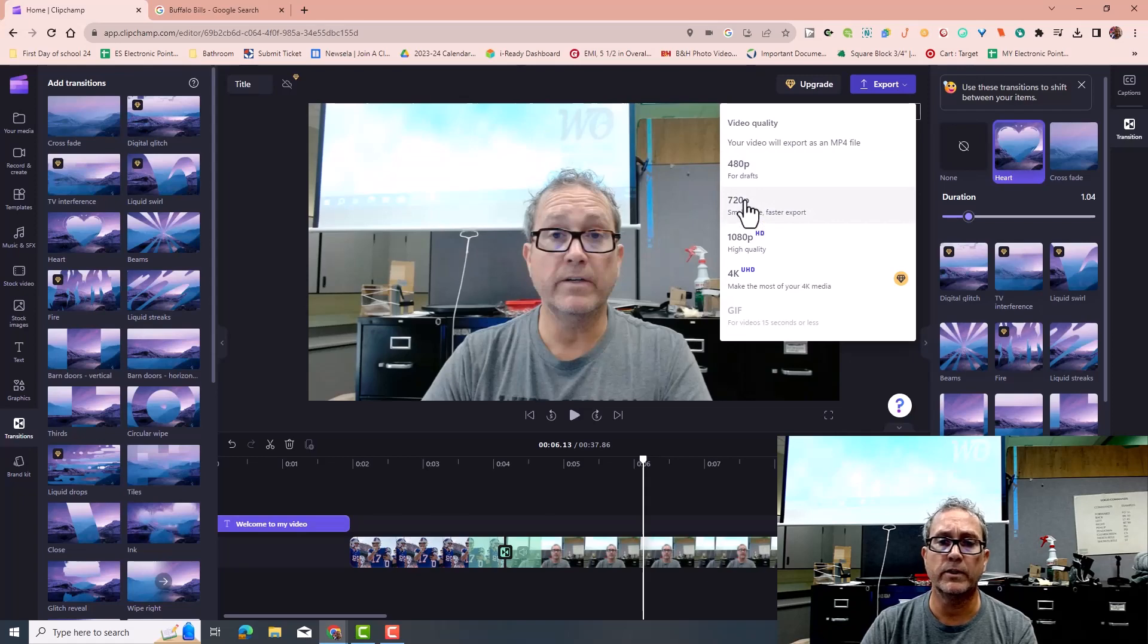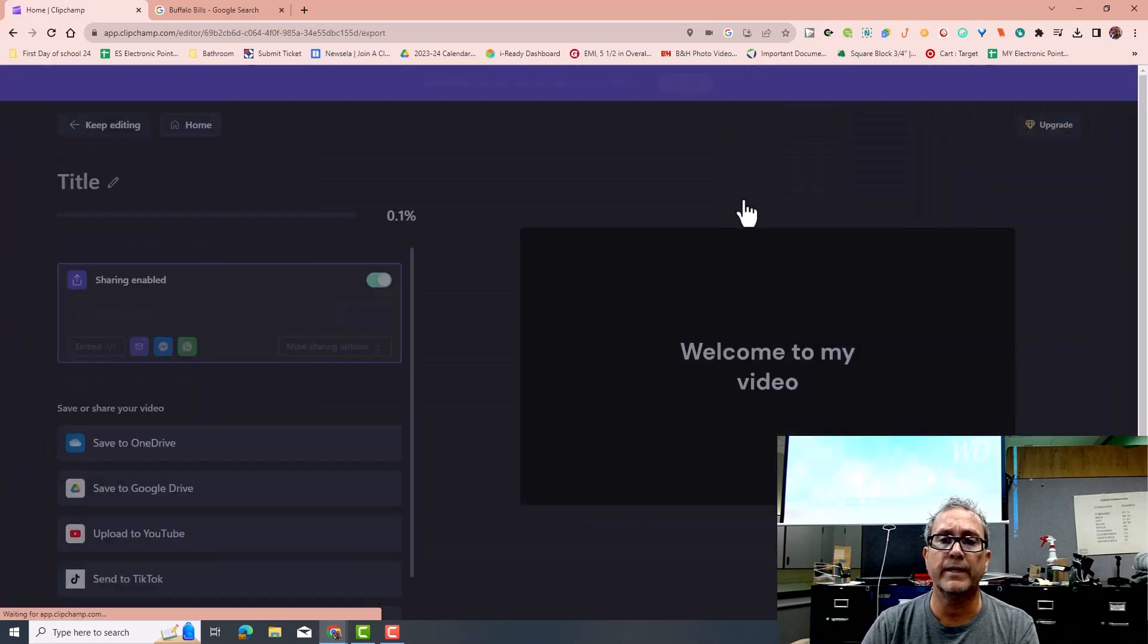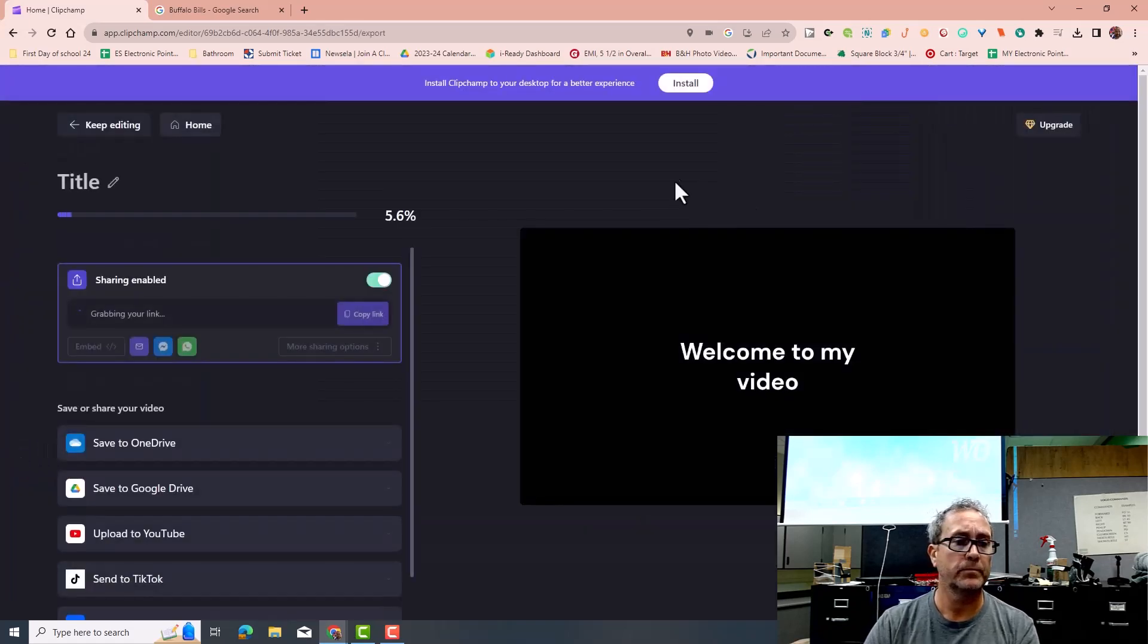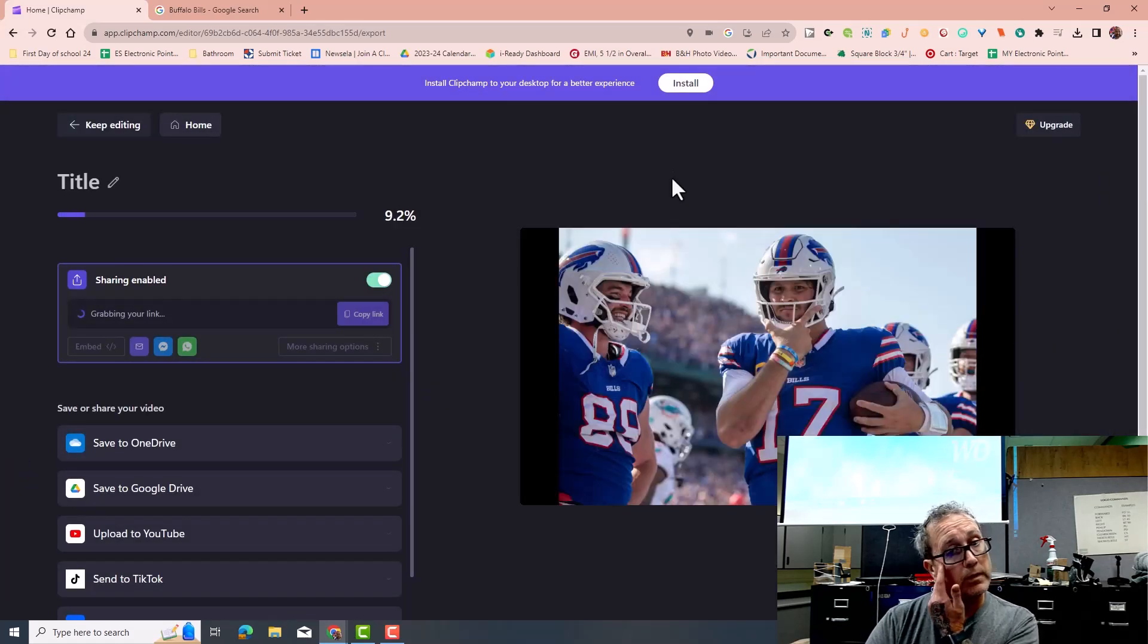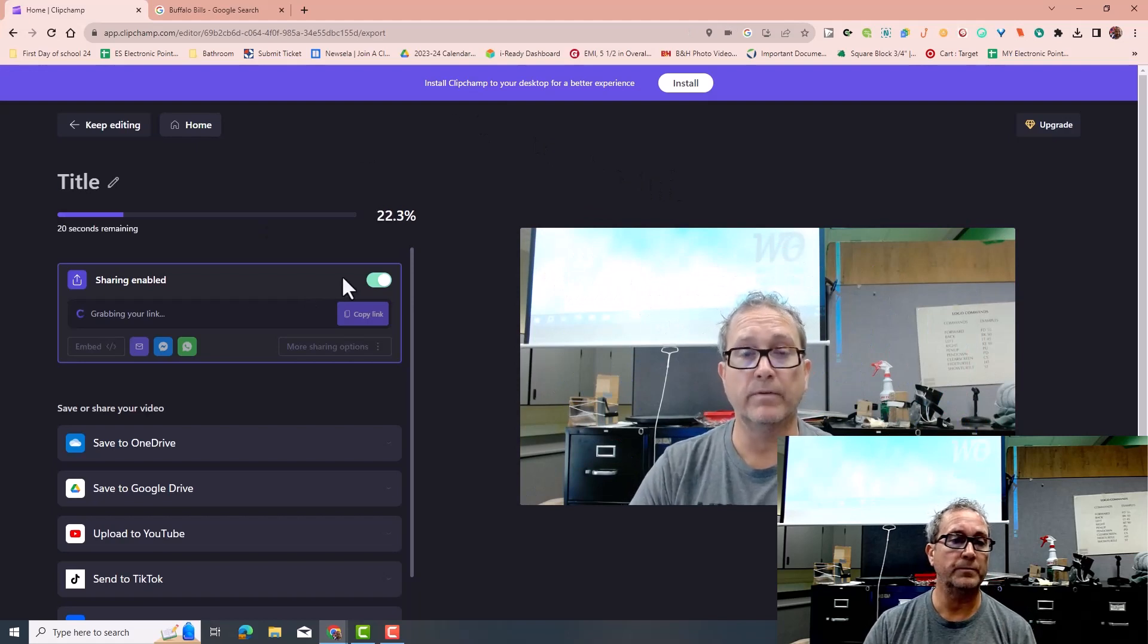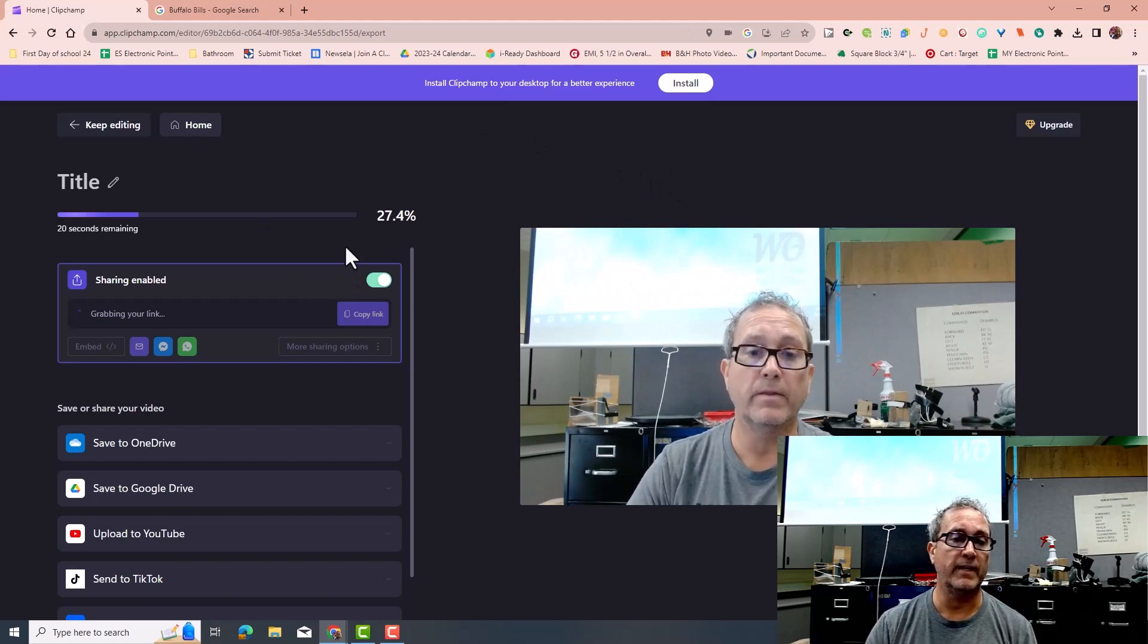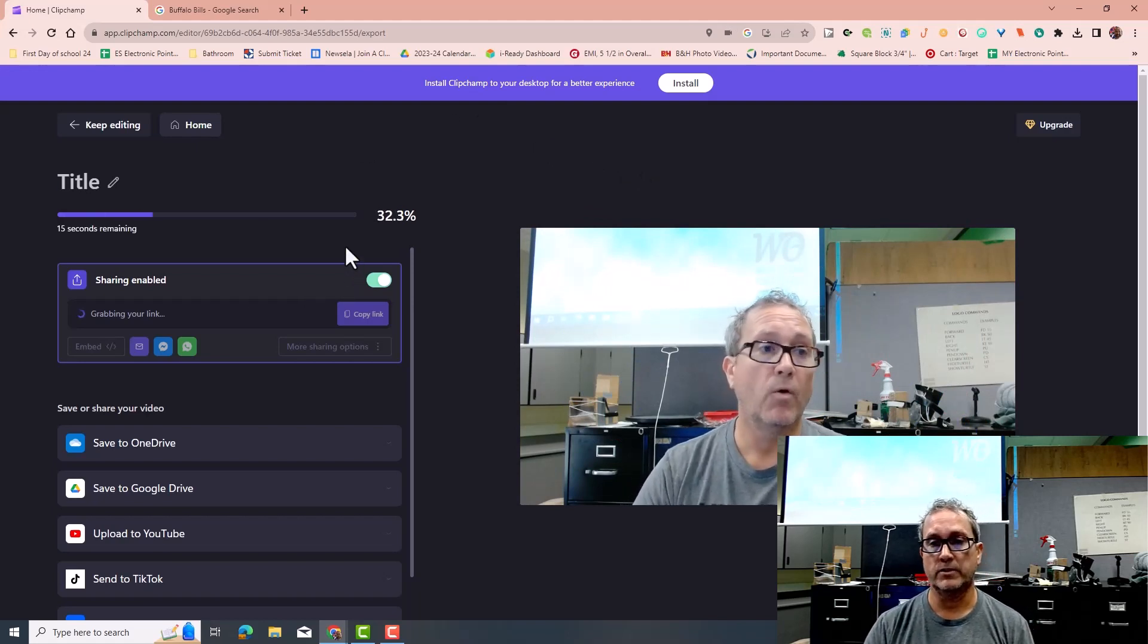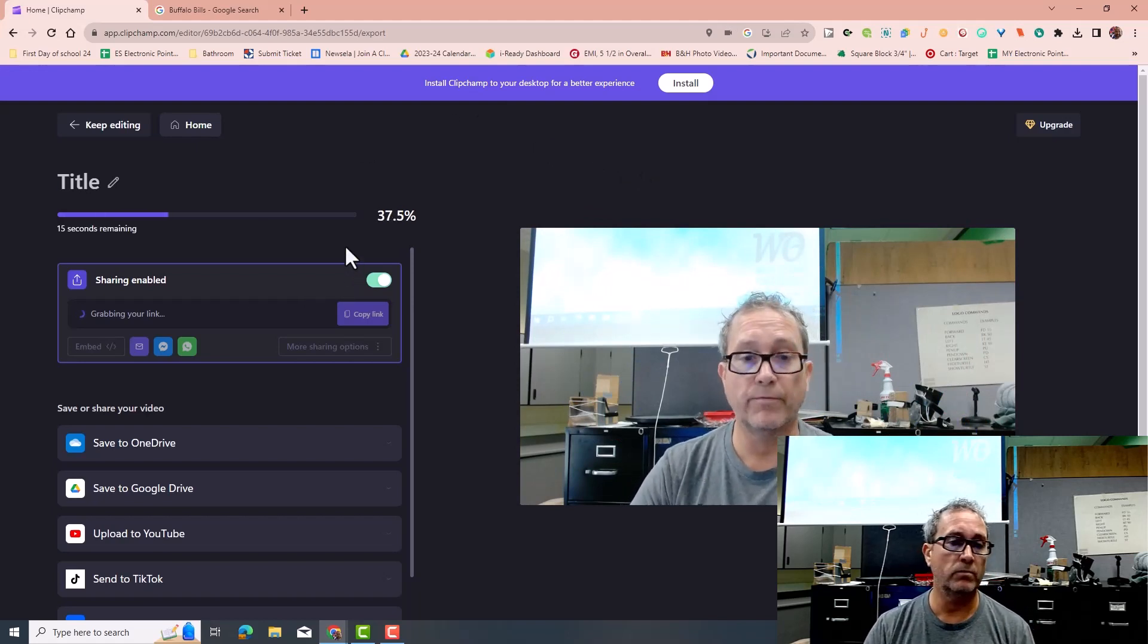I'm going to do 720 here, and while it's exporting, you're going to wait for it. It should not take that long if it's a short video.